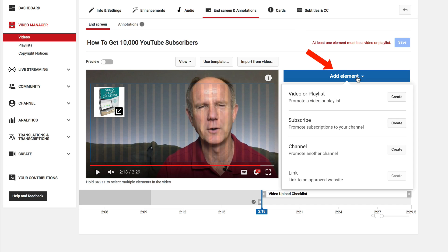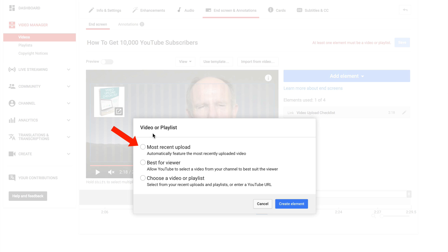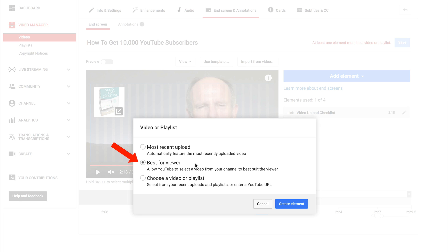Click add element. I'm going to add a video. Click create and you can add the most recent upload, best for viewer or you can choose a video or playlist. I select best for viewer because YouTube is going to show the best video based upon the viewer's past viewing experience. Click create element.